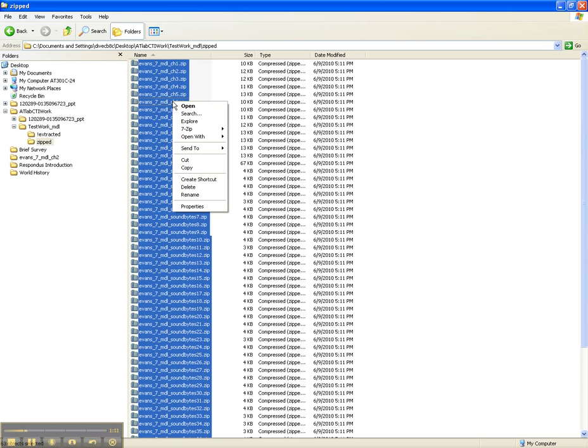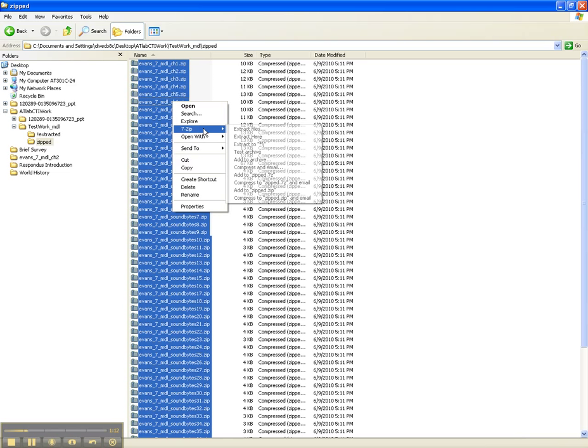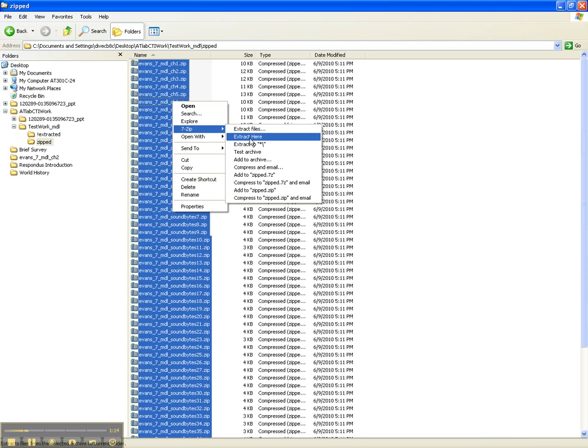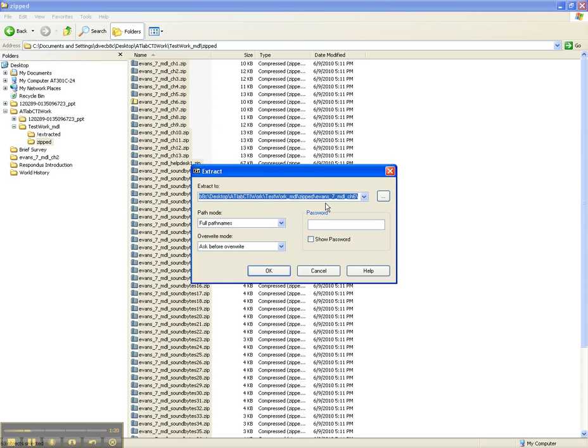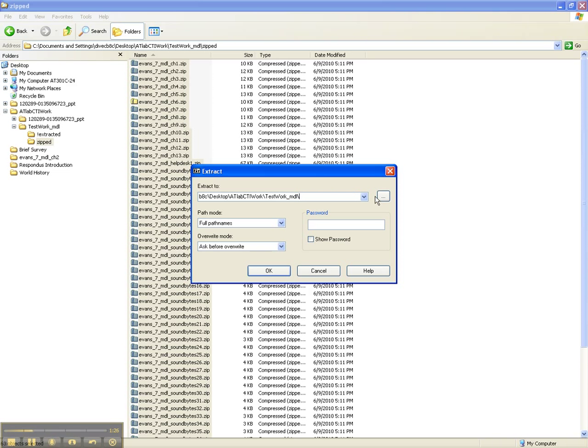All I have to do is choose extract files or extract here. If I choose extract files, I get an option of where I want them to go. In this case, this is where it would go by default, but I could get rid of this folder that they're in, I called it Zipped, and I could make a new folder called Extracted.